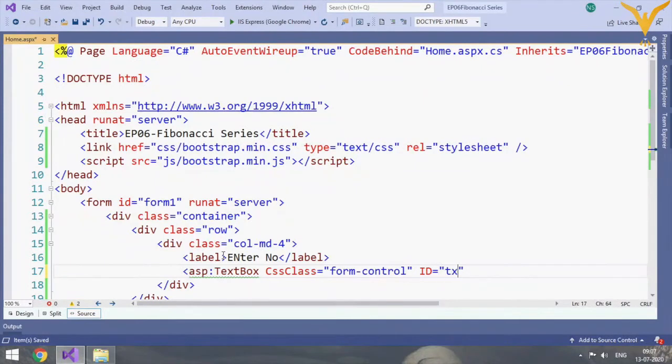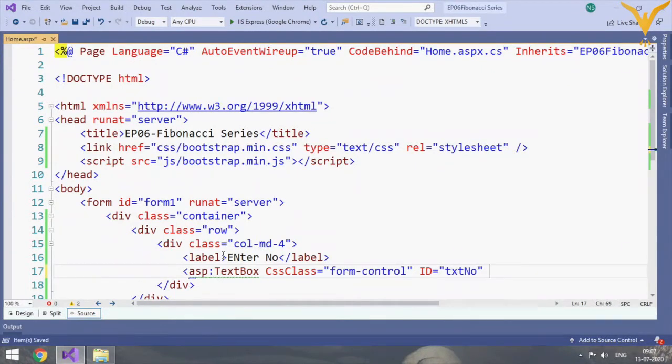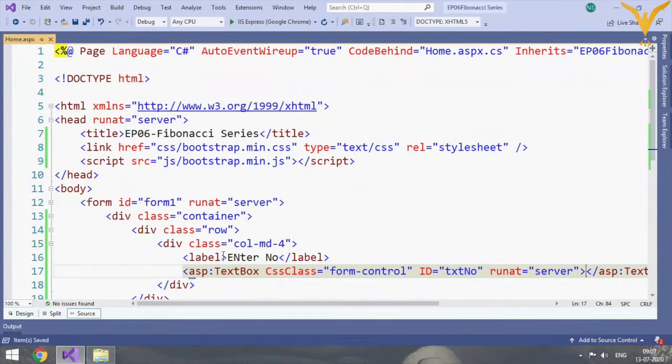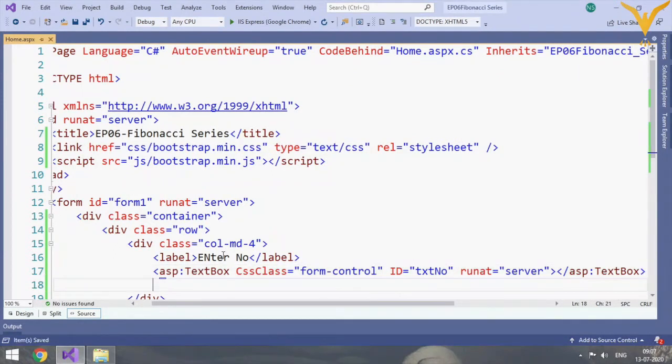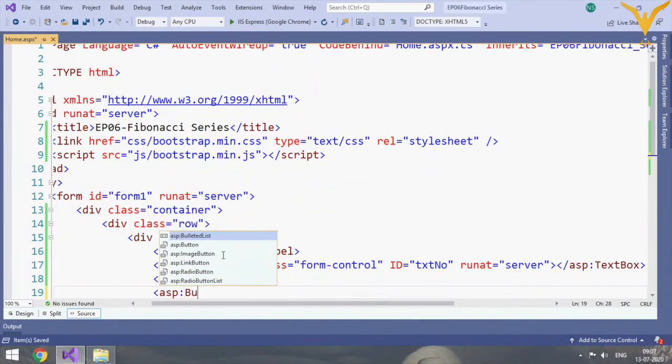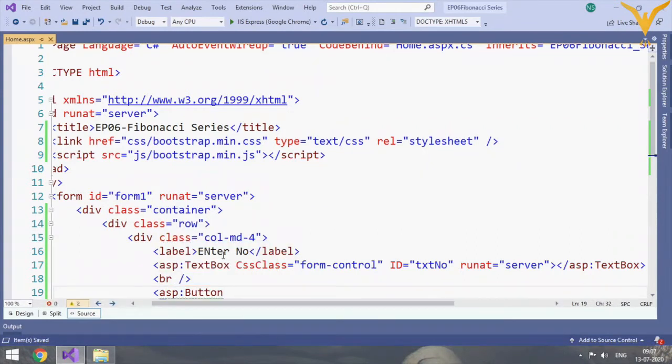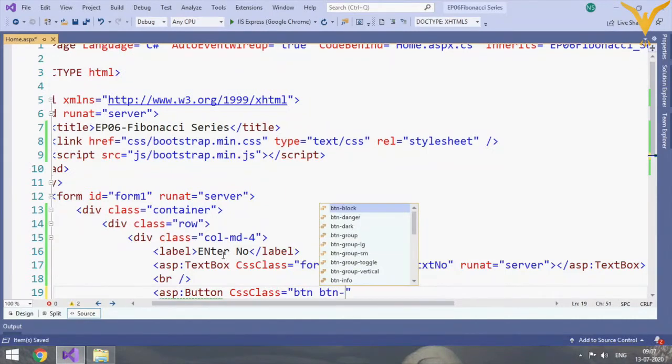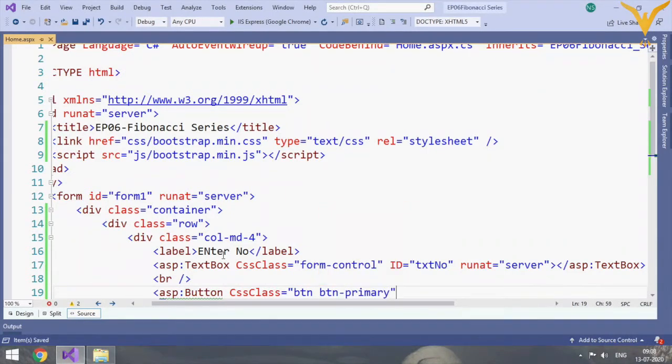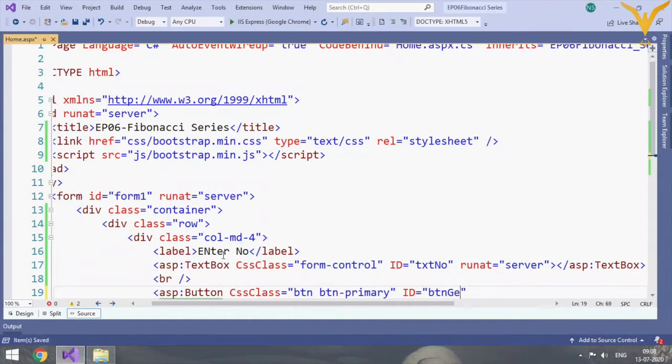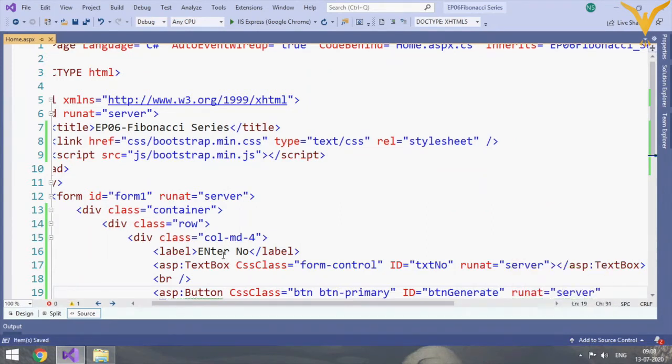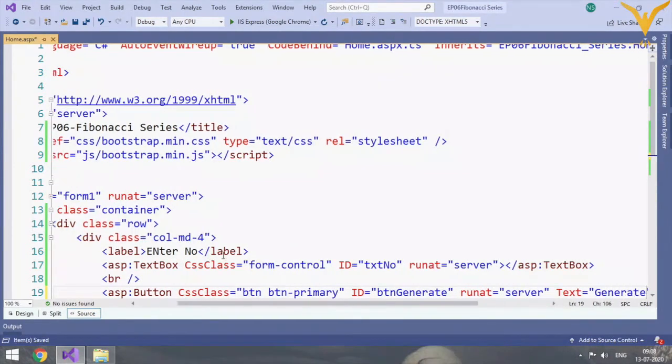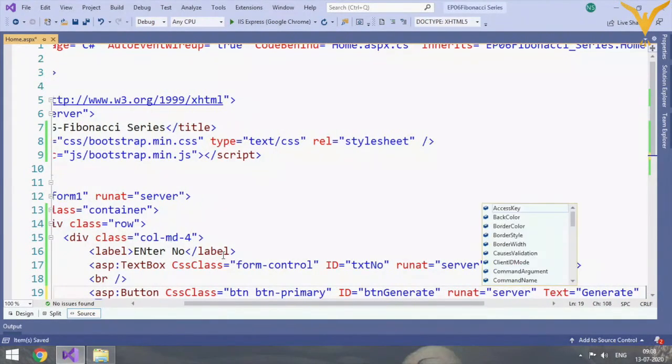We will give ID and runat is equal to server. Now we need to add a button, so add a break tag and then asp button. CSS class is equal to btn btn-primary. For these classes, refer to Bootstrap documentation. We'll give ID as btnGenerate, runat is equal to server, and text for button is generate so this text will be displayed on the button.